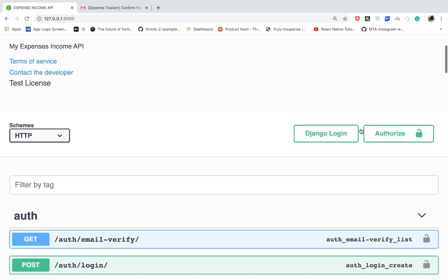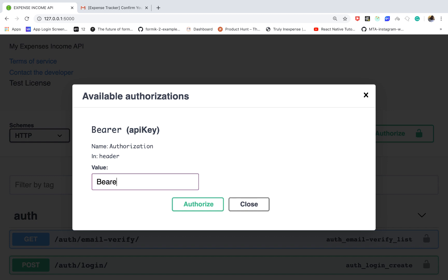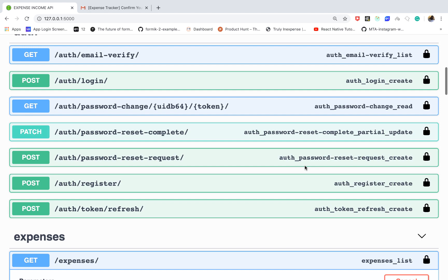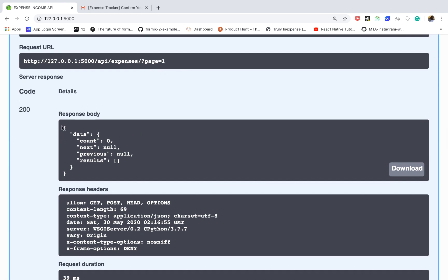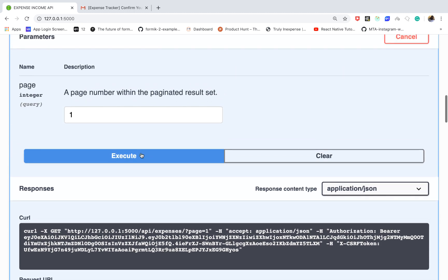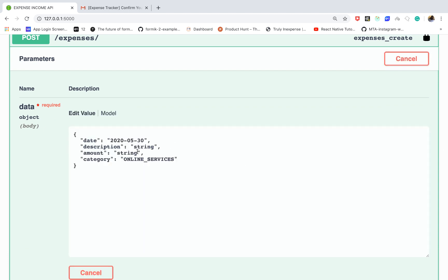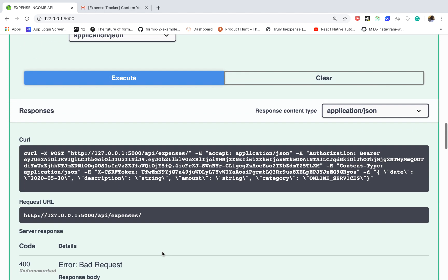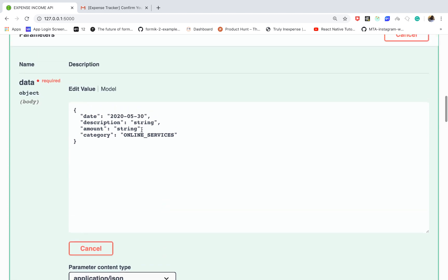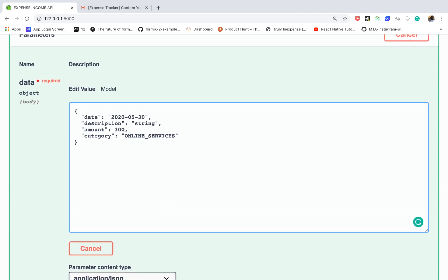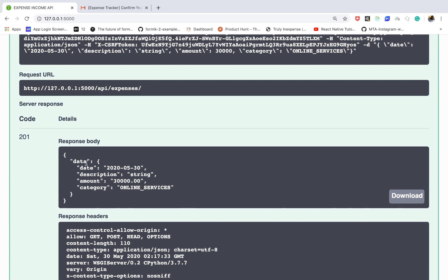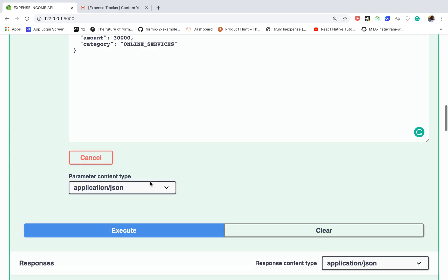I'm going to come to authorize and set up the documentation to accept JWT authentication so users can test it out. Coming back to the expenses endpoint and clicking execute, we get a 200 result with a count, pagination links, and an empty results array. Let's try to create some expenses — going to POST and try it out. This is validated: if I try to execute without a valid amount it errors. If I put a valid number like 300,000 and execute, the expense gets created and we get back the data with all the details.